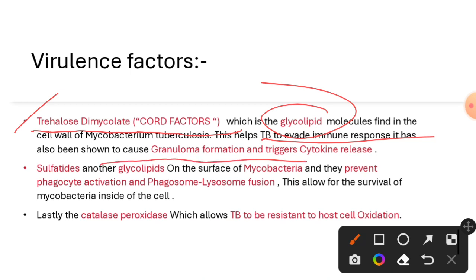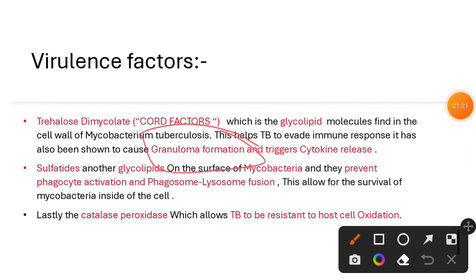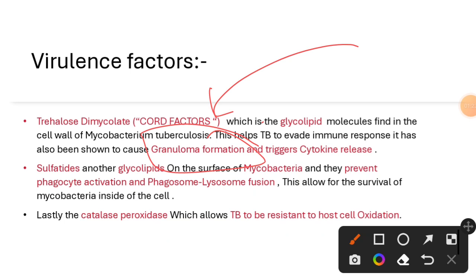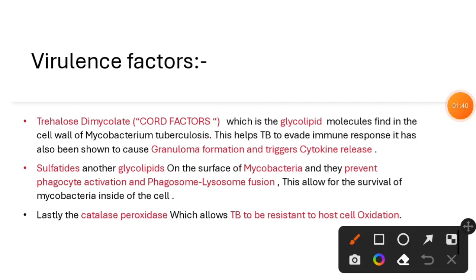Granuloma formation will be discussed in our next video, but for now understand that it is necessary for facilitating further steps inside the host cell for mycobacteria. The second important virulence factor is sulfatides, which is another glycolipid found on the cell surface of Mycobacterium tuberculosis.